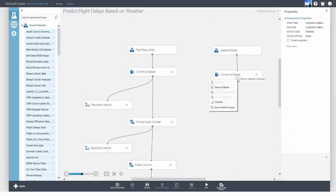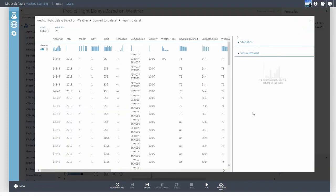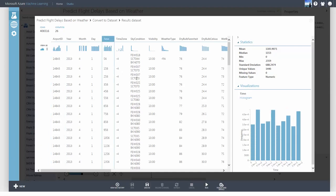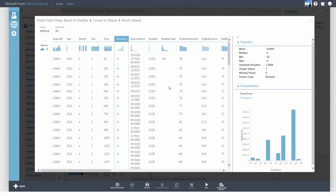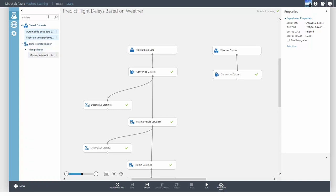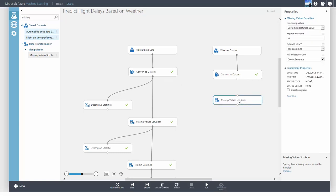For the weather data, I'll need to do a lot of the same things. The airport ID is numeric, and that needs to be converted to categorical. The time is in hours and minutes, and I need to extract the hour. I also need to take into account the time zone so I can join the data sets properly. For this data set, I'll remove any rows that have missing values.